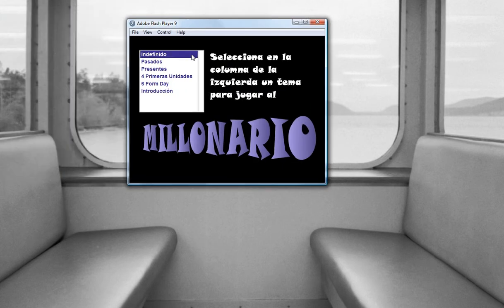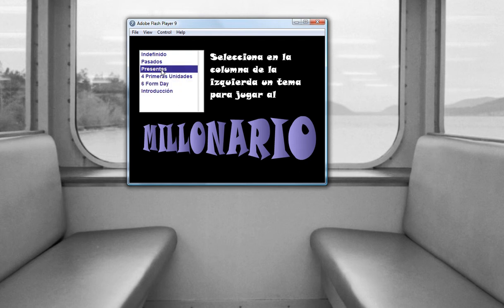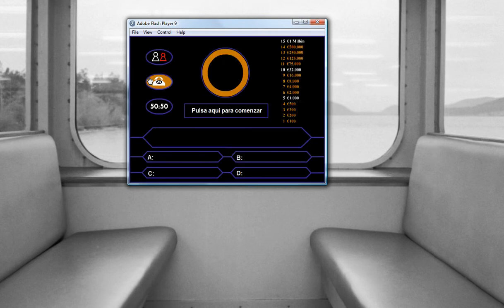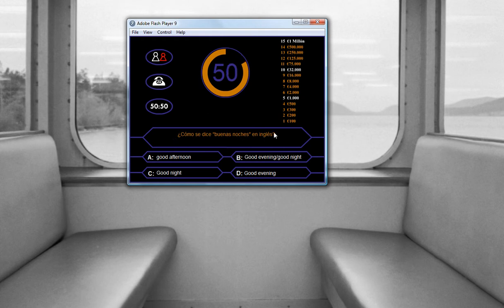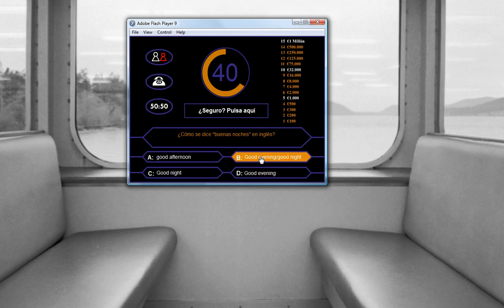Another game I have developed is this 'Do you want to be a millionaire?' — it is a copy of the ITV game which works similarly to the hangman: you can select a subject, for example this one is to work with the present tense, this is with the past, or this is to work with the first four units we have been doing. The application has sound exactly as the game, and when you start you have a question here with four possibilities — for example, how do you say 'buenas noches' in English? The answer is good evening or good night, so this is question B.